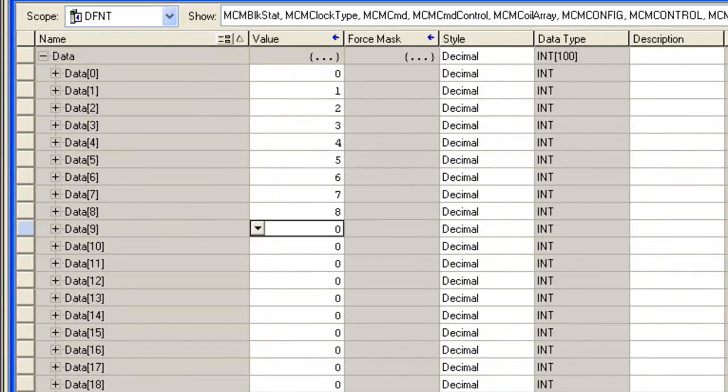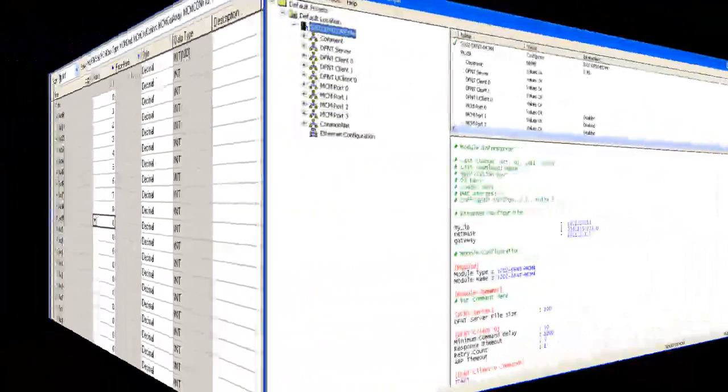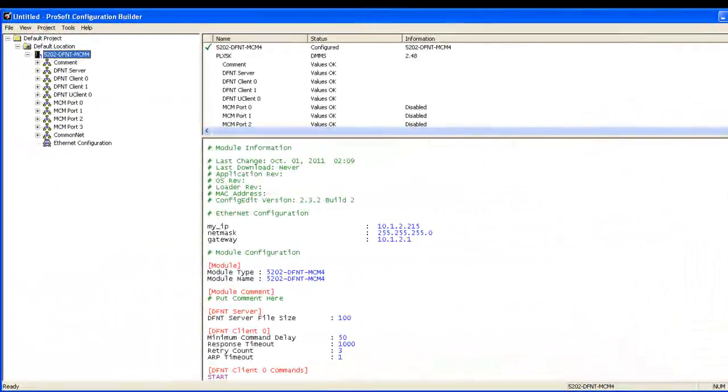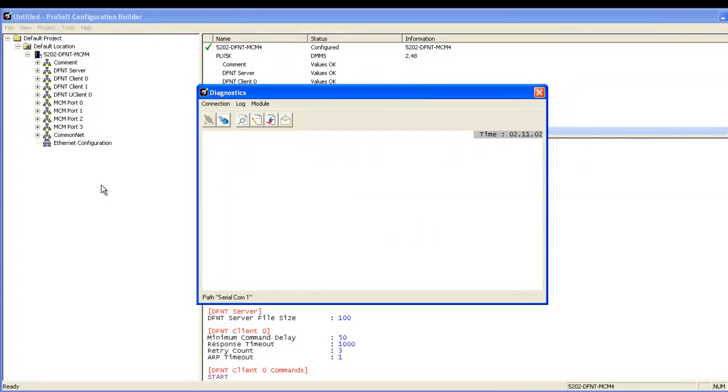Then we'll go back to the ProSoft configuration builder. Right click on the module and go to diagnostics. This will bring the diagnostic screen up. We'll type question mark to bring up the main menu.